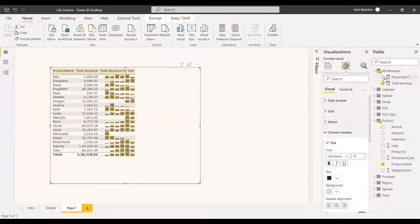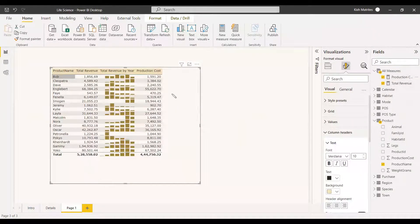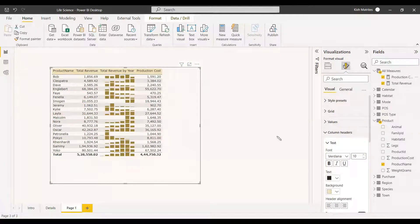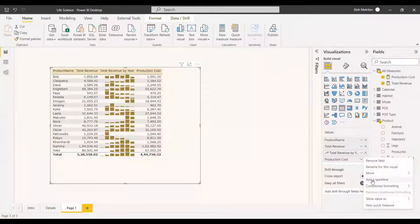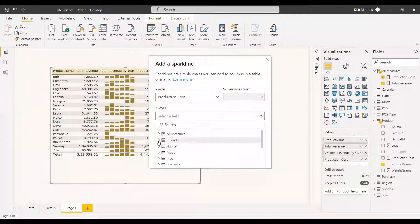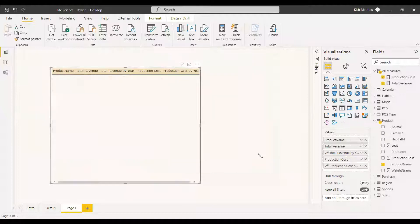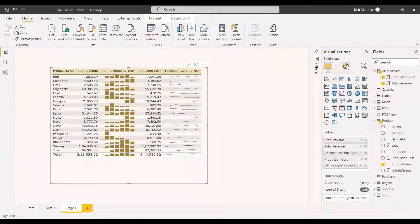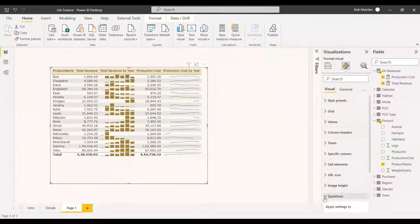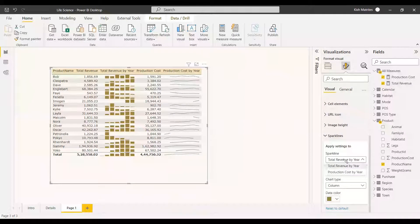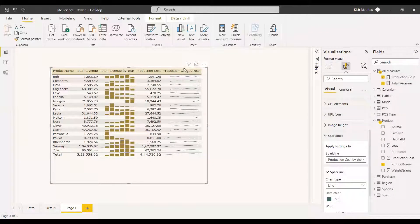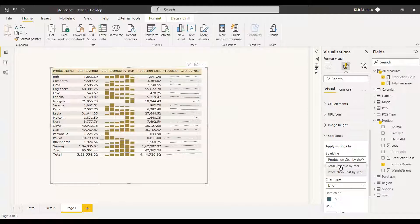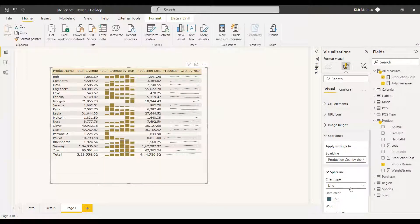Now we will get the production cost of these product names and these are the production cost of these products and we will select a sparkline for this production cost also. So you need to select this production cost measure and just select and add a sparkline. Same thing, we will select it with respect to the year and just create the sparkline. In this sparkline we can format it as line chart itself. We can select the sparkline from the right side and here we have the option to select which column you need. Now we need production cost by year because we took the production cost. The other one is also there but this one is off. So we took the production cost by year.